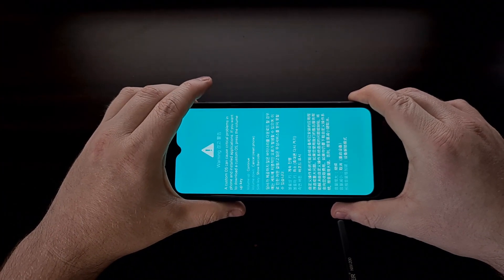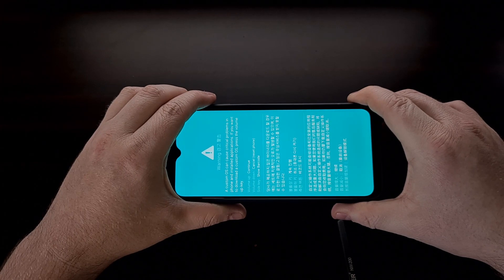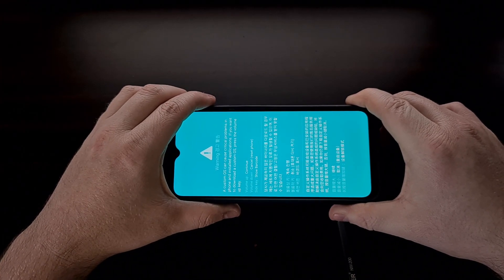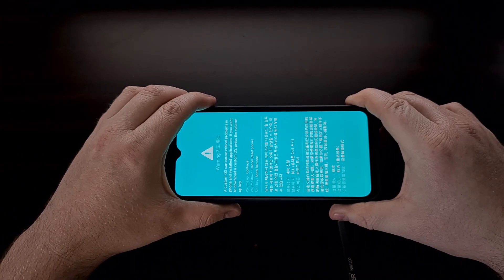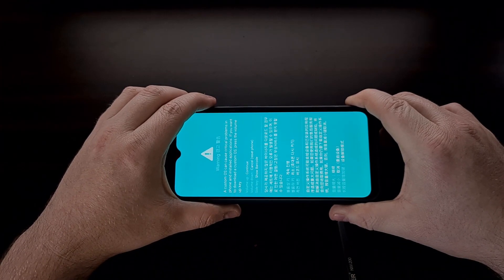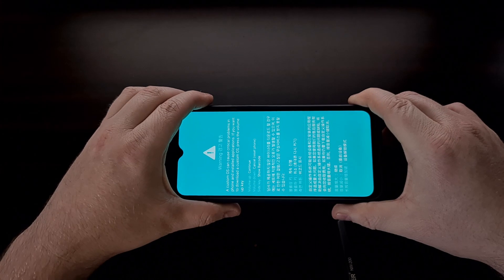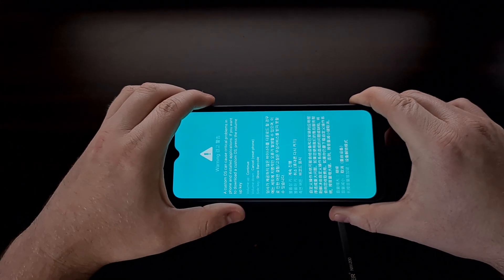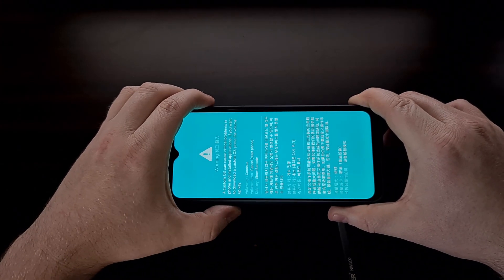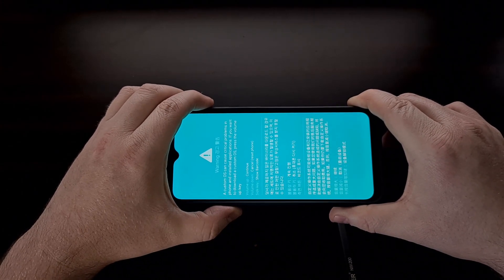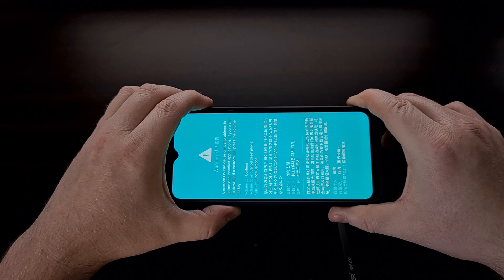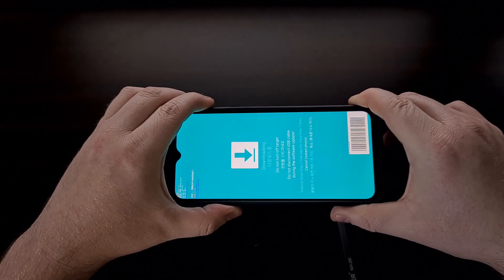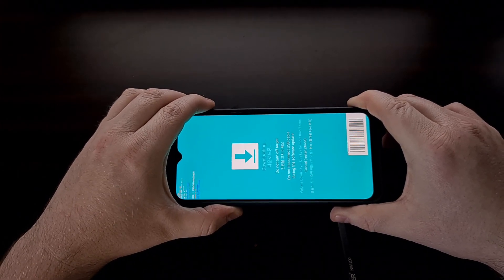You can see it's going to boot us to a blue screen. This is a splash screen only — this is not download mode yet. You can see we have to press the volume up button to continue.